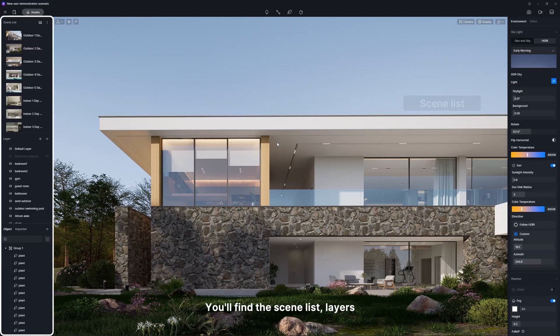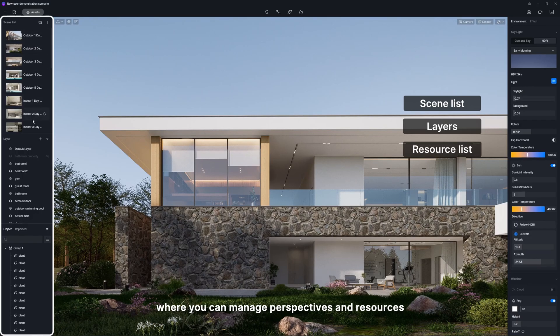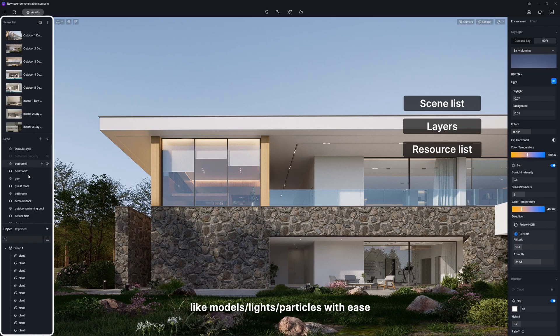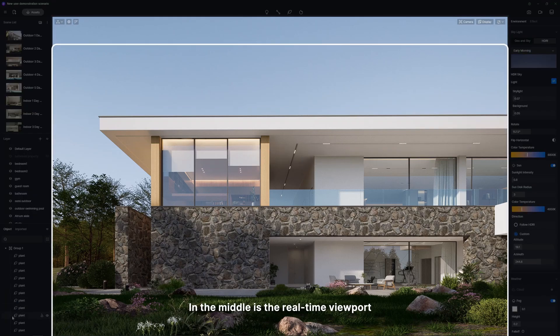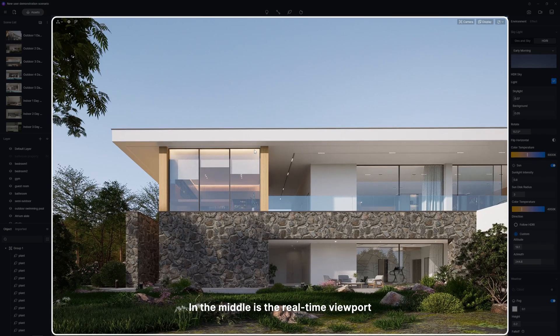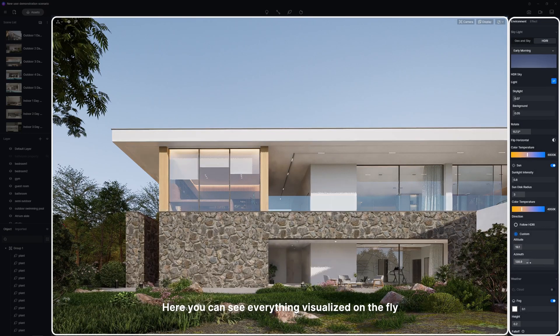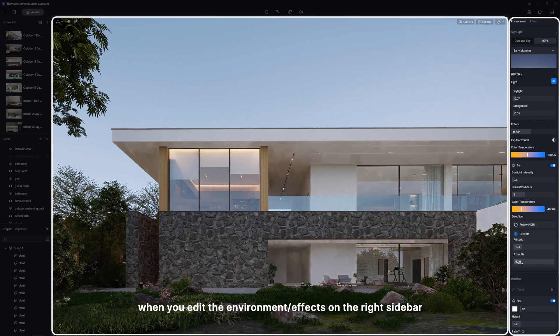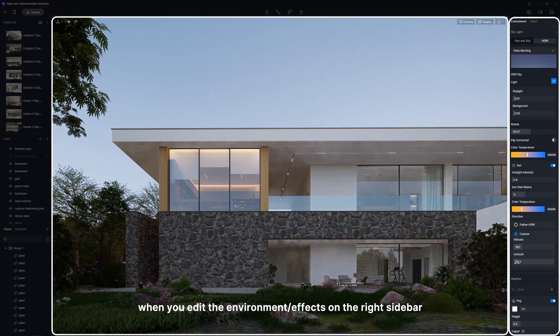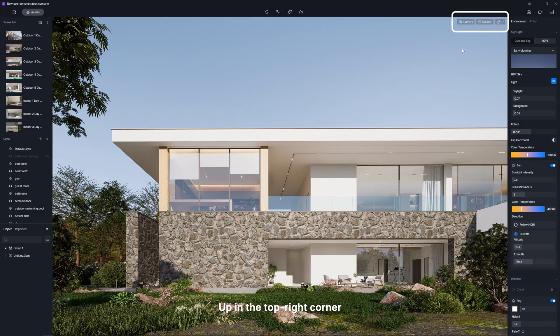You'll find the scene list, layers, and resource list on the left side, where you can manage perspectives and resources like models, lights, or particles with ease. In the middle is the real-time viewport. Here, you can see everything visualized on the fly when you edit the environment or effects on the right sidebar.